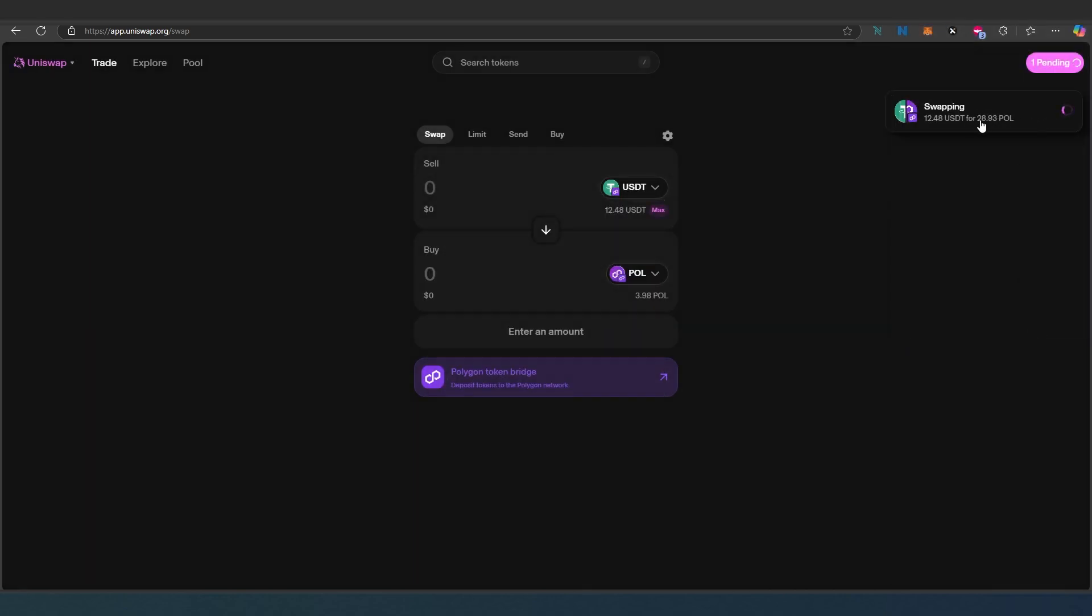Now as you can see it's swapping. It's going to take probably less than a minute or so. Once the transaction is complete, this is going to change from pending. Transaction is complete.